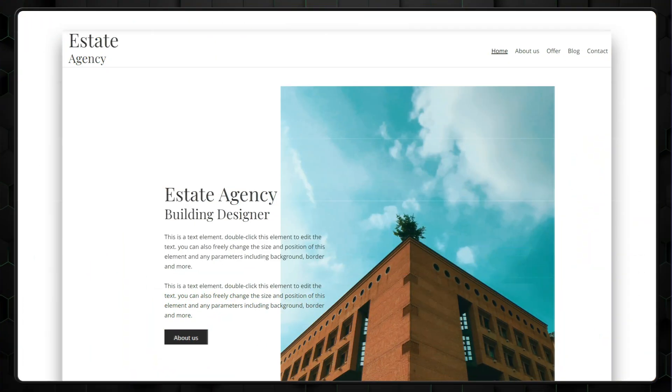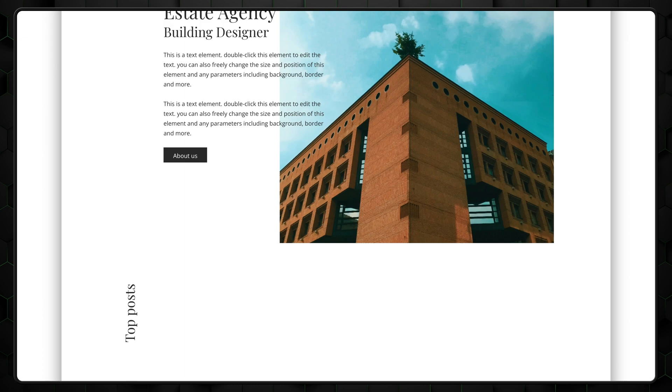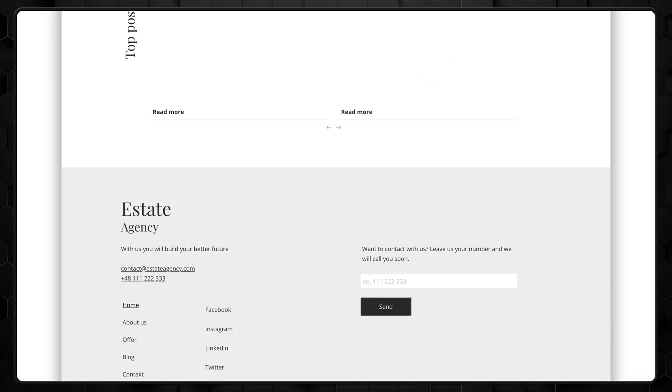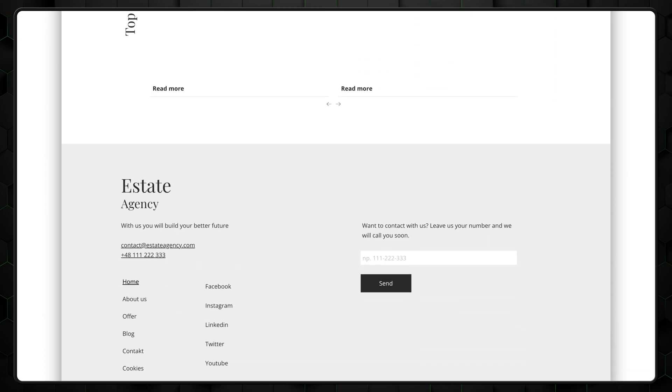And previously, from a website building perspective, pages generated with AI felt lackluster, to put it mildly. So we'll see how Framer's AI performs in this department.